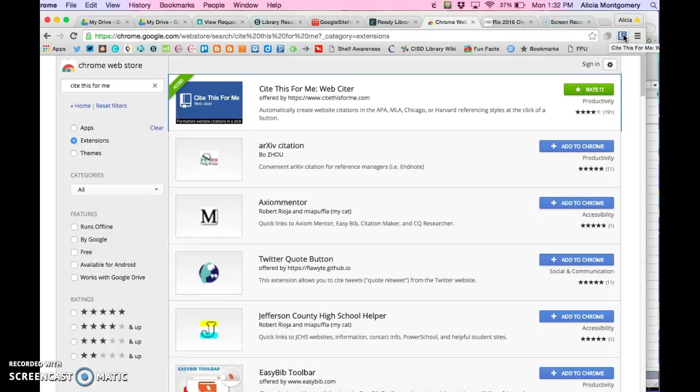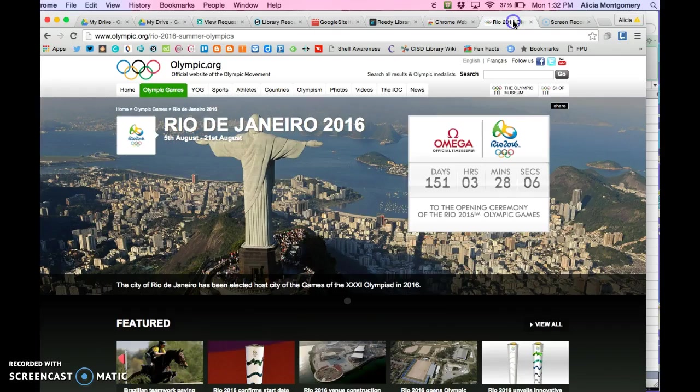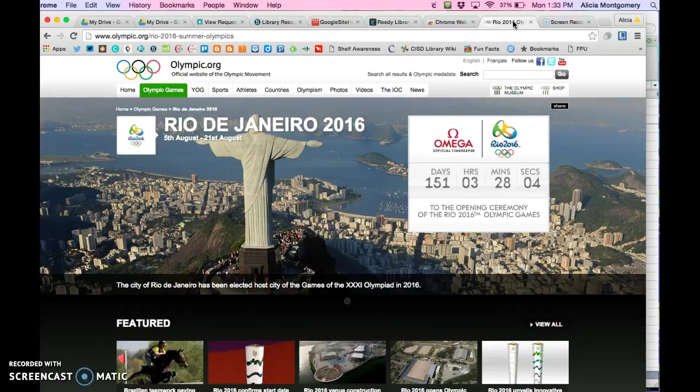Let's say, for example, your students are researching the upcoming Olympics in Rio and they would like to know the schedule or information about the Olympics. They run across this website, which I got from a very fast Google search, and they found some information here that they would like to share and they want to cite.